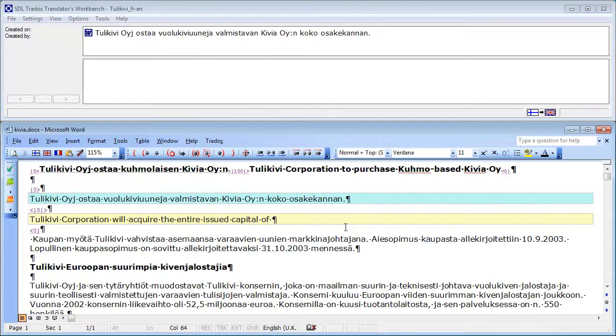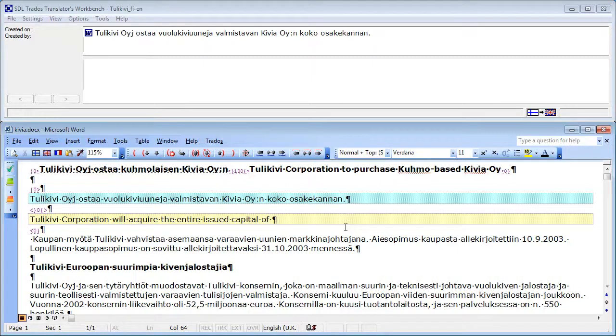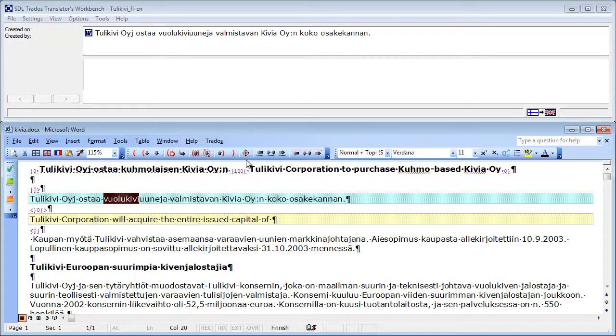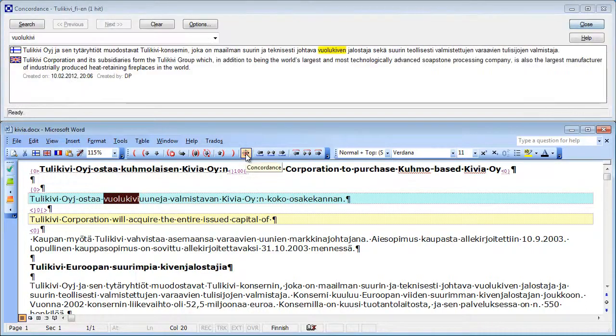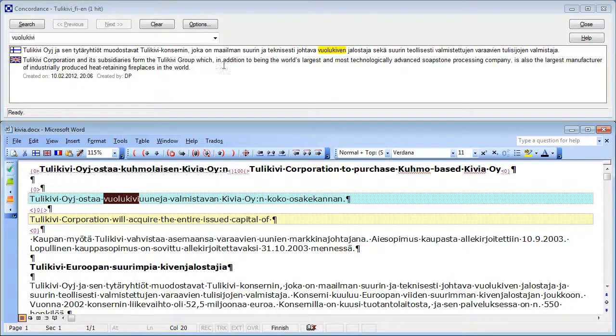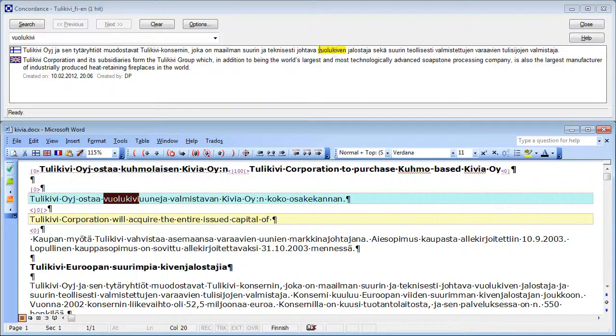Now I'm in Word and in Trados Workbench. I'm in a segment where I need to know the English translation of the Finnish word Voulokivi and I'm going to use the Concordance Search feature of Trados Workbench for that purpose. So I select the word Voulokivi and I click on the Concordance icon of the Trados Workbench toolbar. I get one match which is displayed in the top window. The search word is highlighted. It's Voulokiven which is the genitive form of Voulokivi.